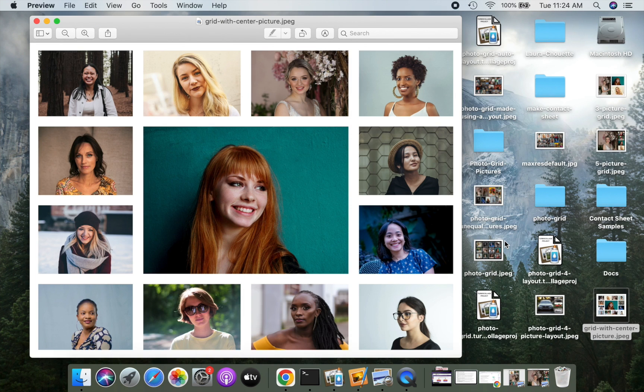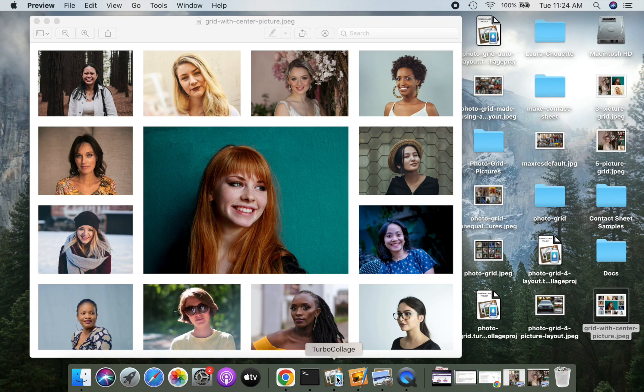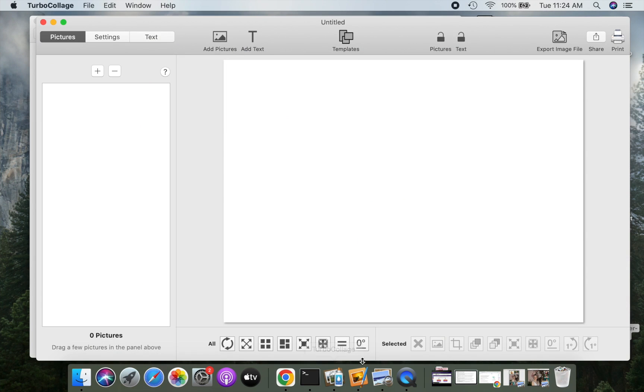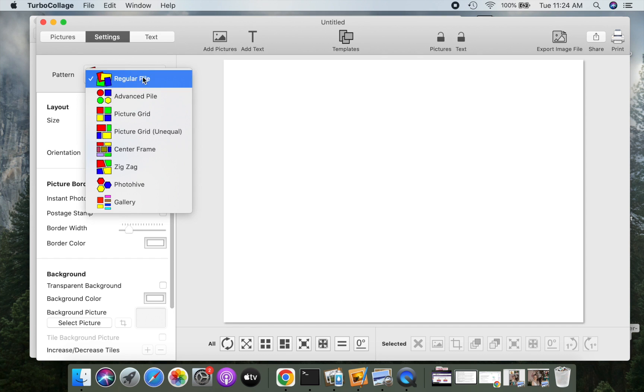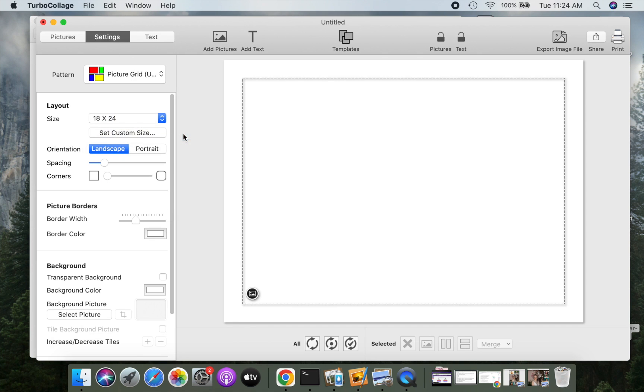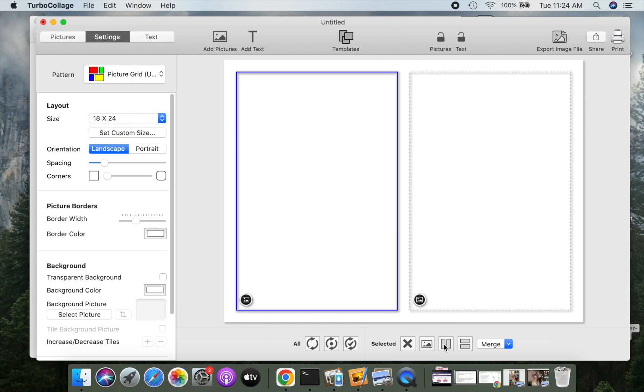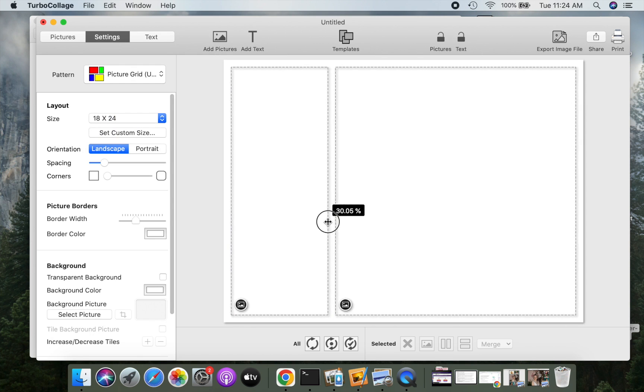As our last example, I will show you how to make the layout for this photo grid. Open Turbo Collage. Select the picture grid on equal pattern. Let's now use the magic of splitting tools to create our layout.